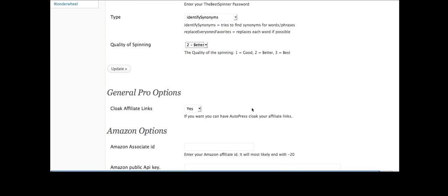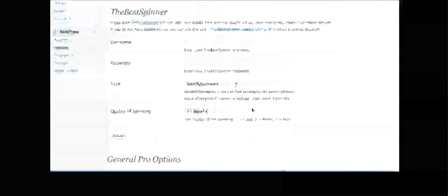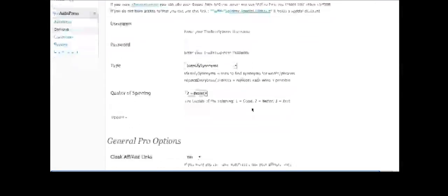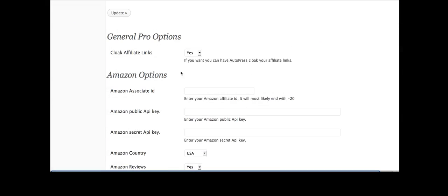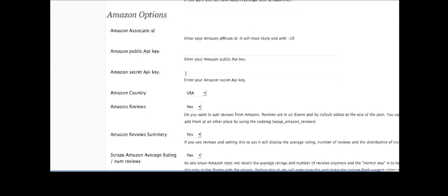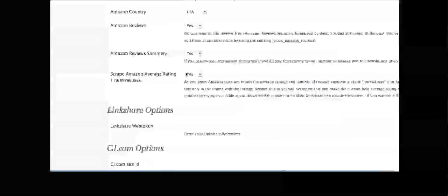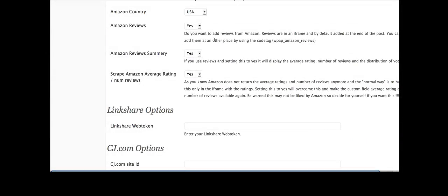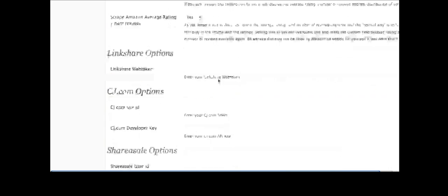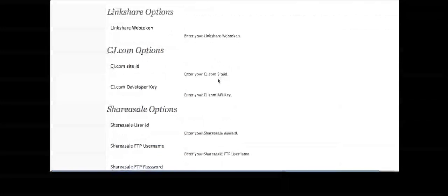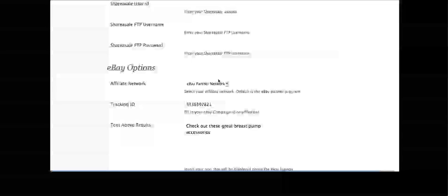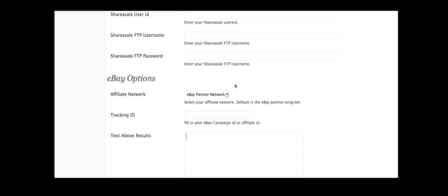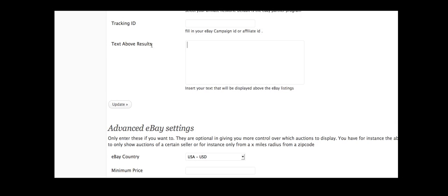You can also cloak your affiliate links. And this is in the pro version, cloaking your affiliate links, adding in your Amazon ID so you can return reviews. You can return ratings. If you want to use LinkShare or Commission Junction or ShareASale or eBay you can use eBay and you can also pull in text that will display above your eBay listing. So it doesn't look like one of those junky eBay sites that have been put up in two seconds without any thought.